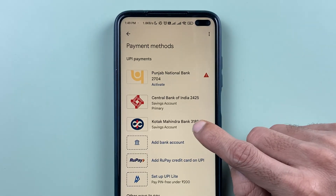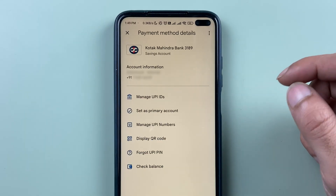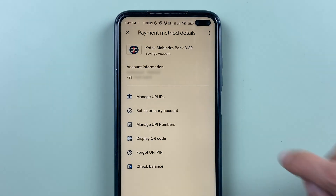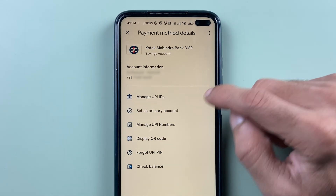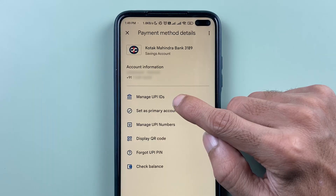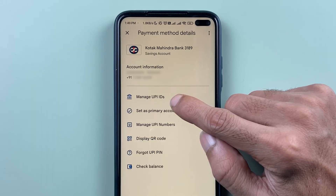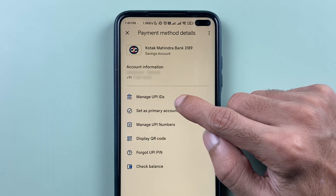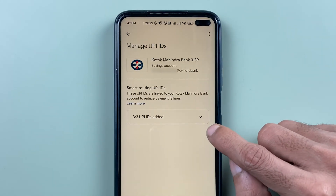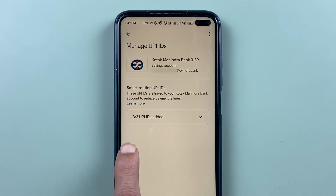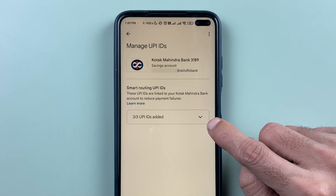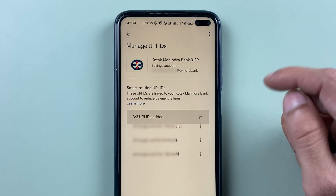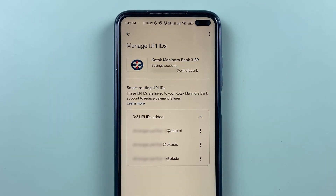For example, if I want to delete Kotak Mahindra Bank's UPIID, I'll select that particular bank. On the next page, select the Manage UPIID option, and here you can see three UPIIDs are already added. If I select the arrow option, it will show me the UPIID details.